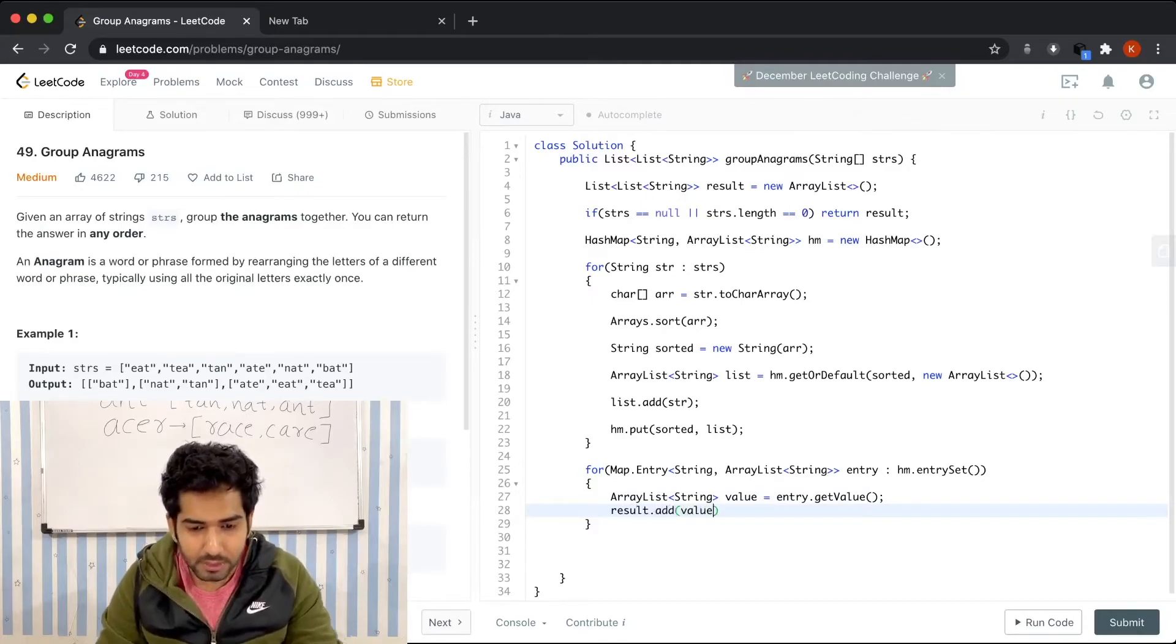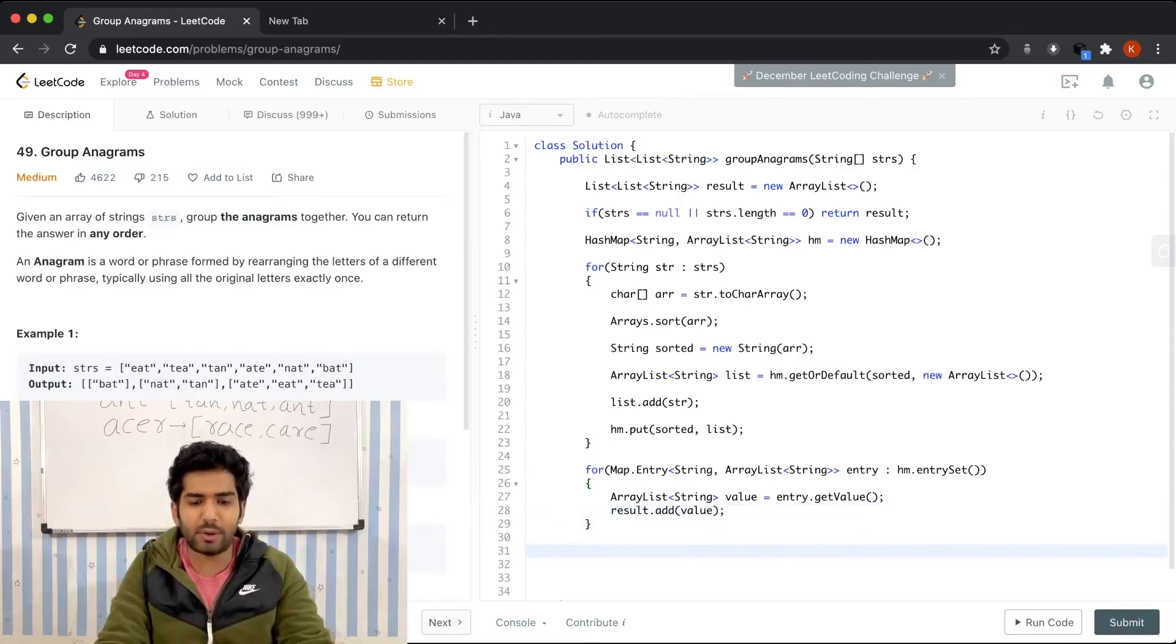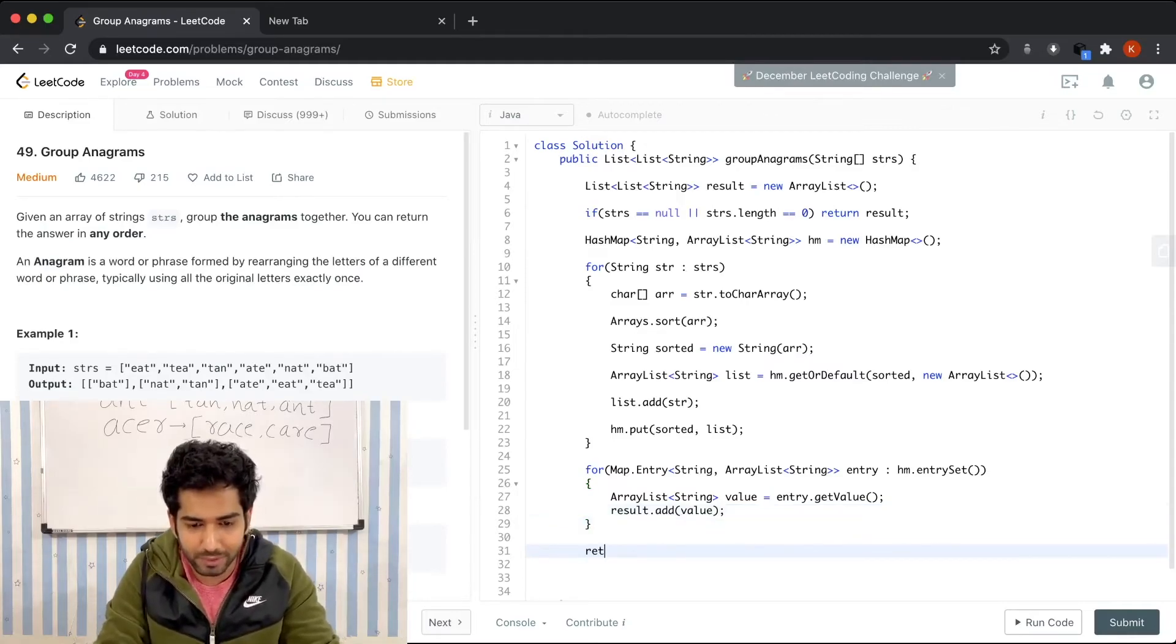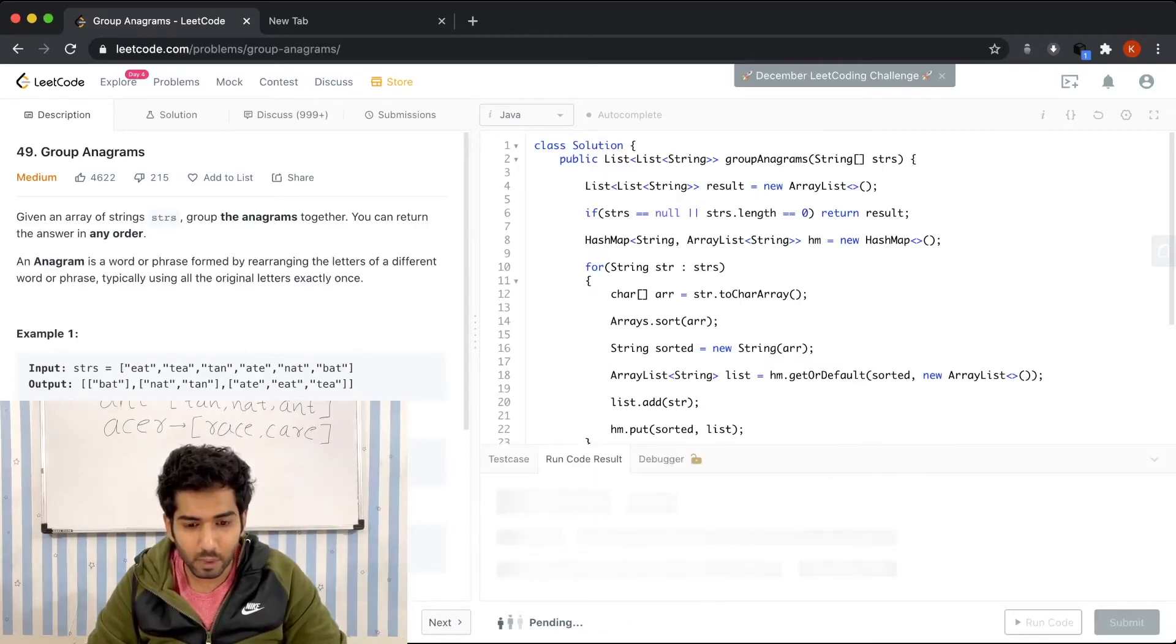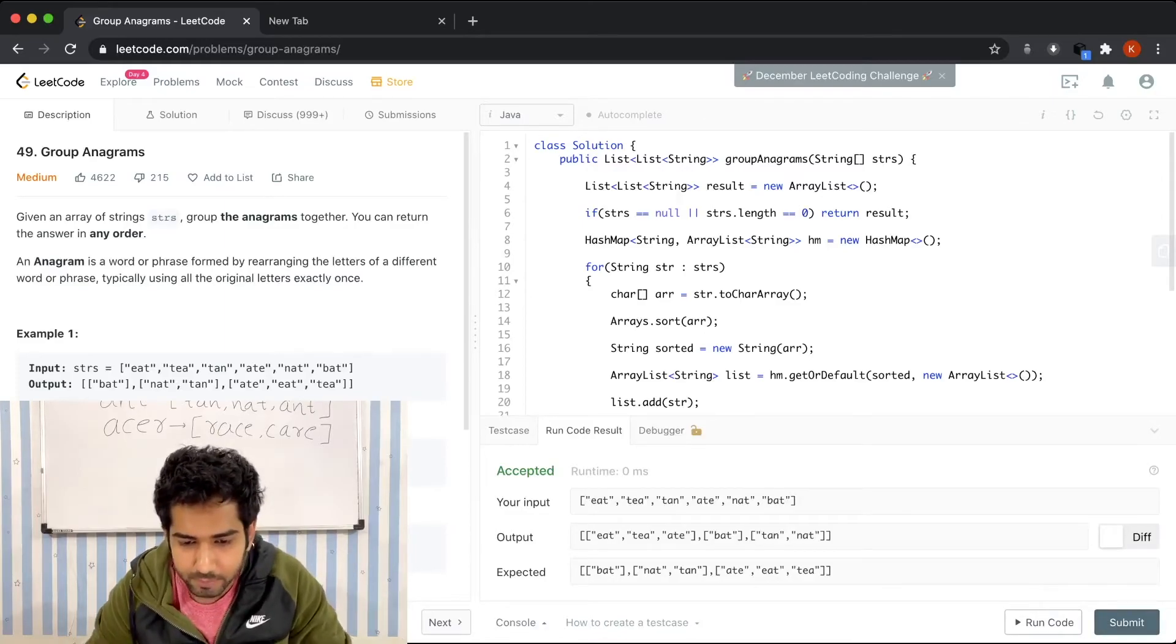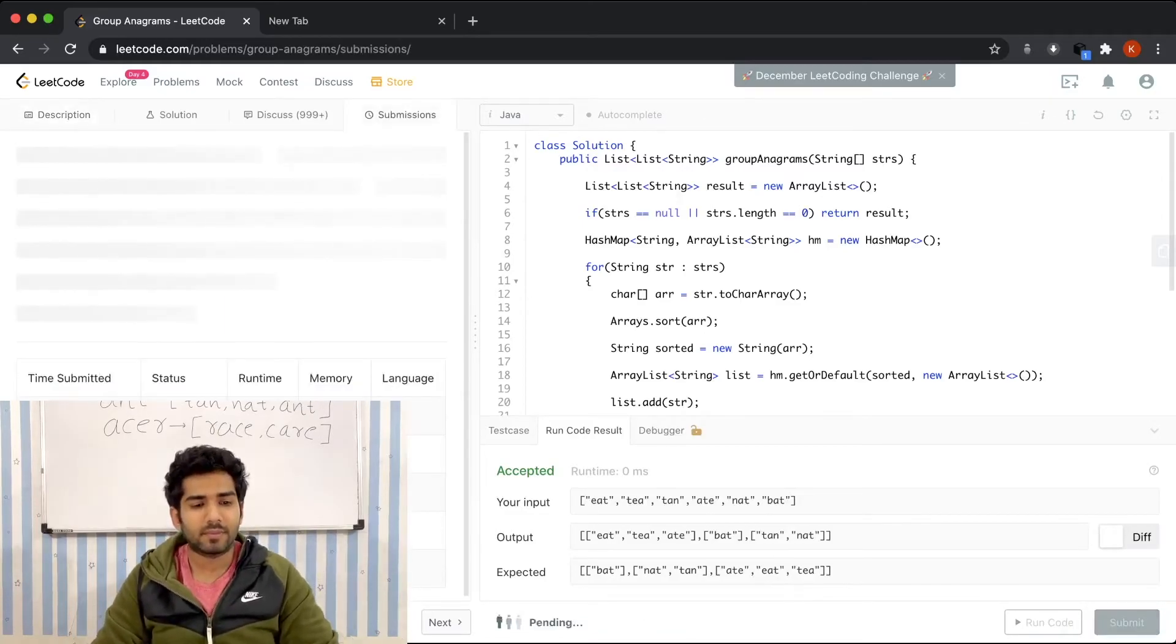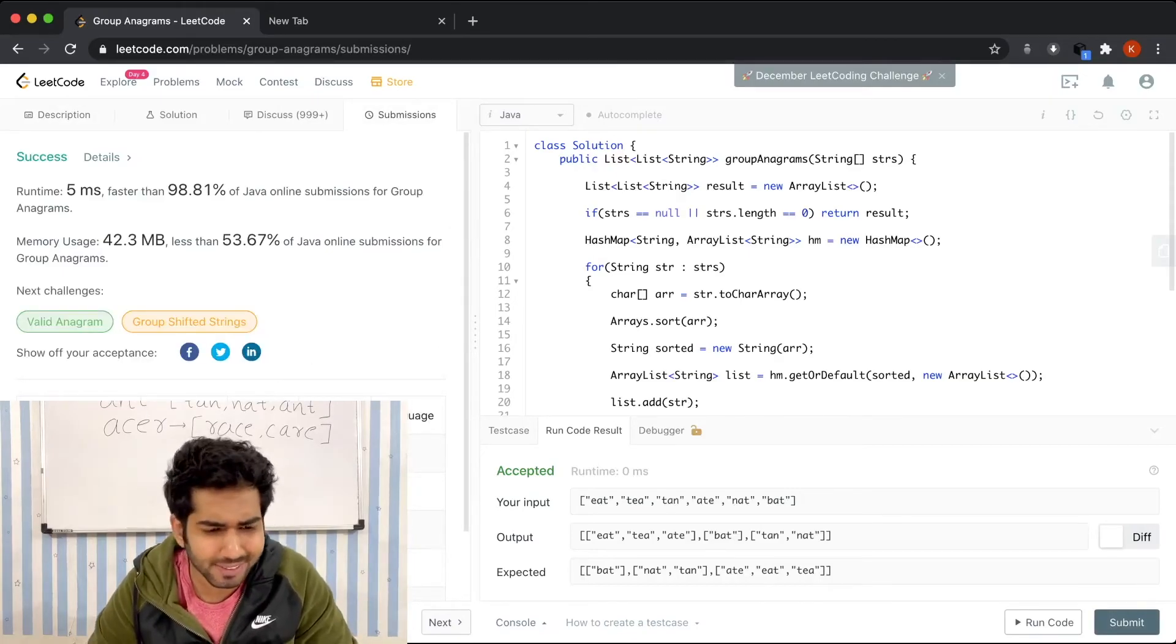I guess this is it. We're going to return the result in the end. Let's try to run it. Okay, perfect, it runs. Let's try to submit it. Awesome, seems like our solution is pretty fast.